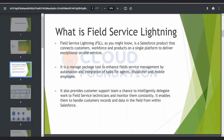If the skill will match and the territory will match — for example, if a case is generated from the area of New York — then service resources within that service territory will be found, and based on their optimum skill, an optimization job running in the backend will pick the appropriate service resource and assign the job. This process is called optimization, and it is managed by Salesforce in the backend.